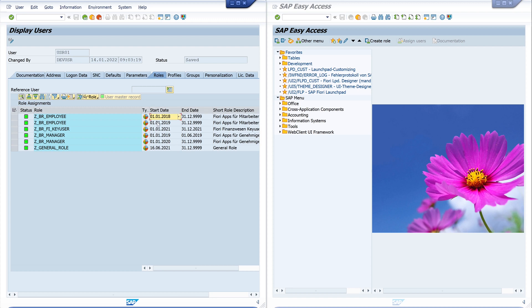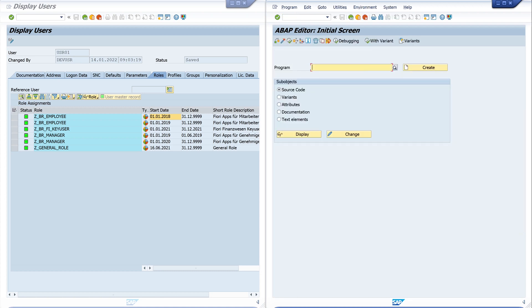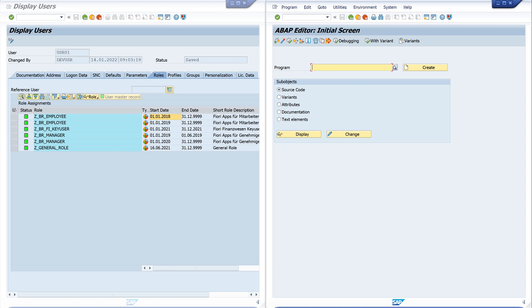And now I show you the program with which we can clean this up. So I open on the right window the transaction se38 to call a program.